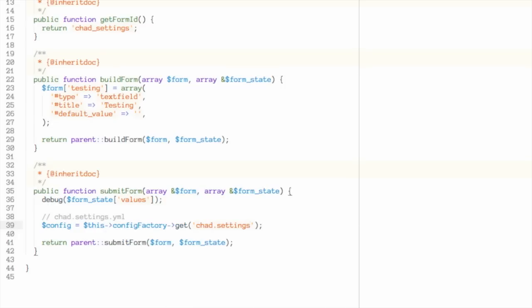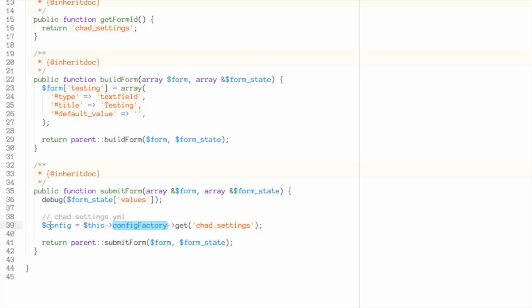So what I'm doing is using my knowledge of the fact that my settings form, by virtue of being an extension of ConfigFormBase, has this config factory object, which I can call in order to create a new config object. I'm telling the config factory when it creates me a config object to load the chad.settings configuration data. This is going to map to chad.settings.yml. It's going to load the contents of that file, turn it into configuration data, and then give me this wrapper object, which I can use to read and write data from it.